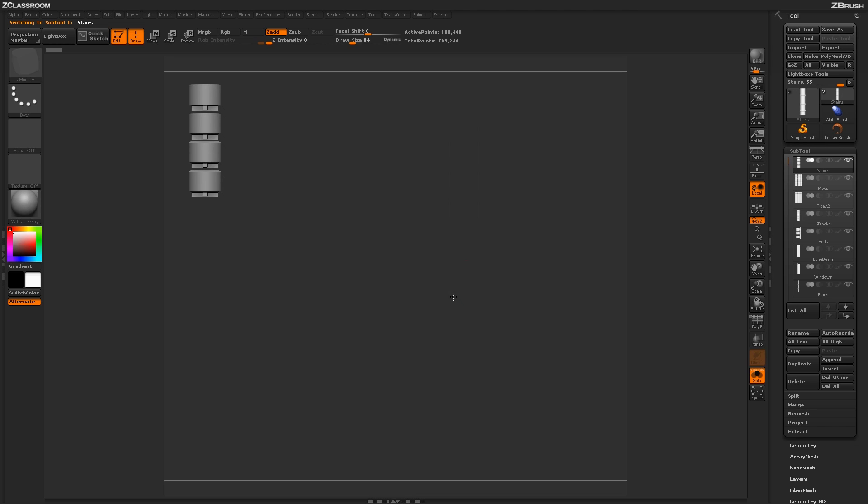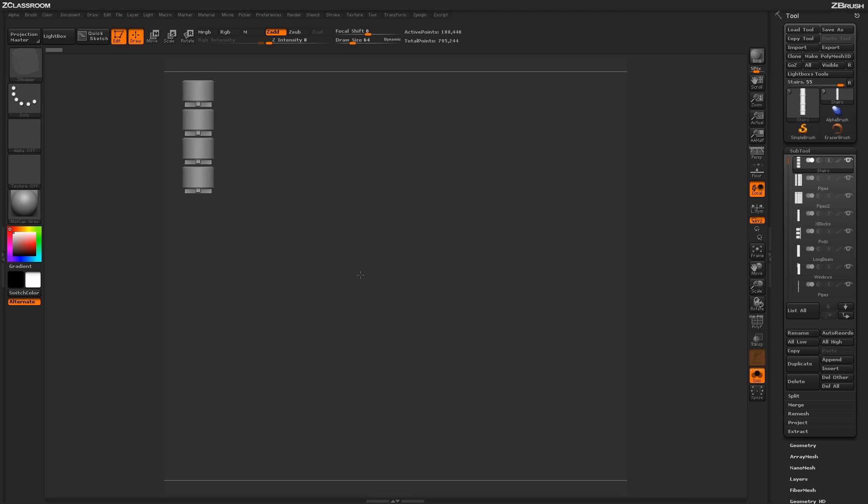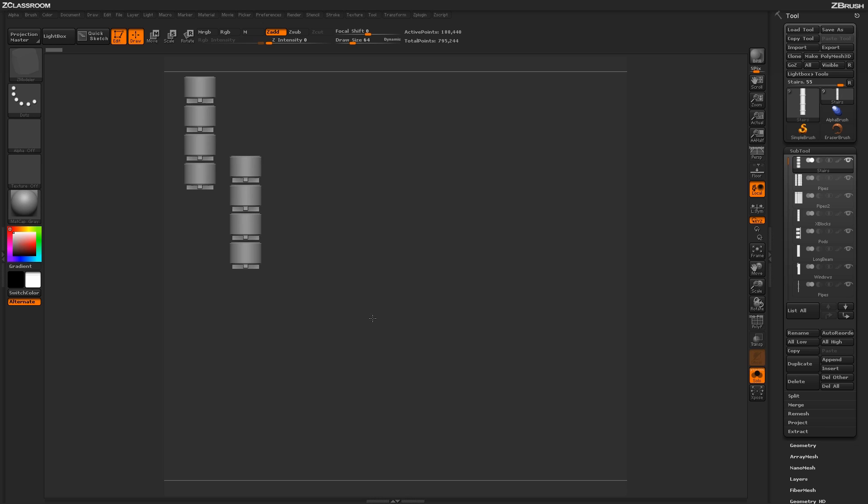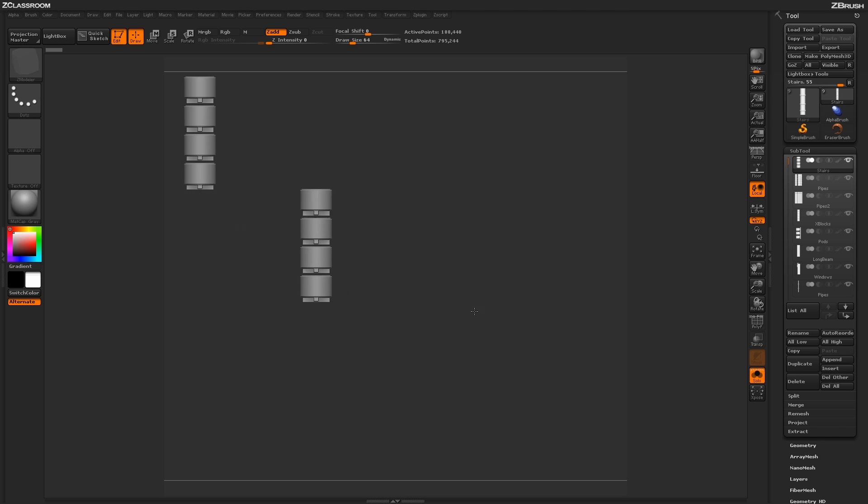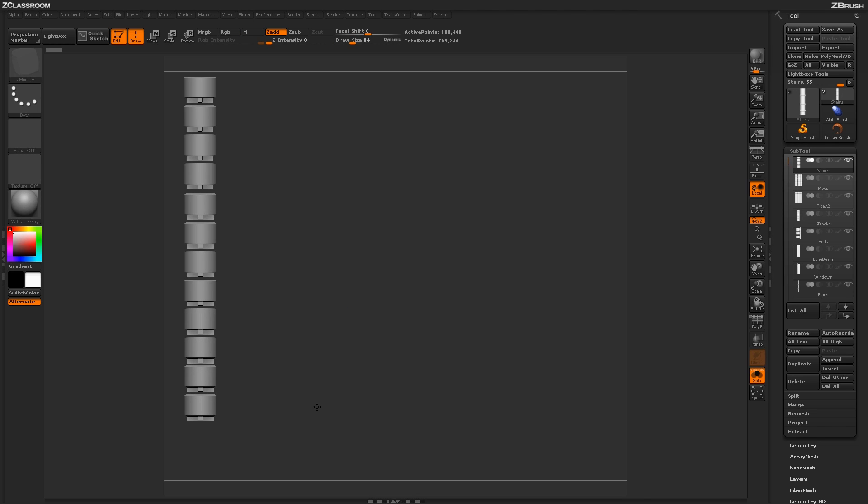The process we're going to use is to position our model here in 3D on our canvas. After we have it where we want it, we're going to hold Shift and press S, which is going to snapshot that. Then this allows us to hold Alt and move our model and reposition another one. Using this process of positioning, snapshotting with Shift S, and repositioning is going to allow us to start creating this alpha texture.